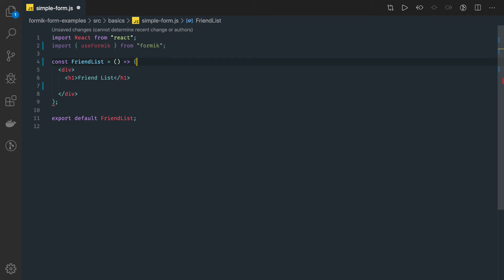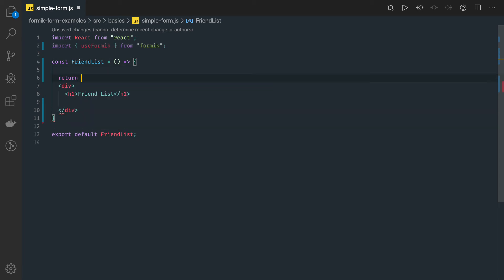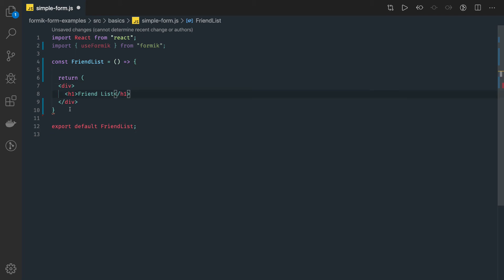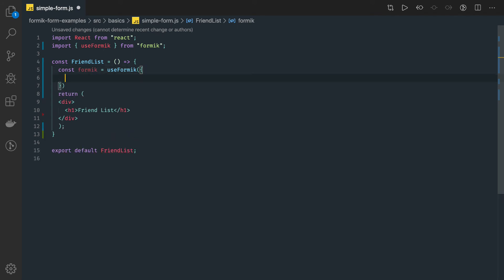Since we are using hooks, we will be returning the JSX, so we will put this in the return. Inside this we will be writing a form. Here we will be using the Formik hook — useFormik — which is similar to how we have useState and useEffect. This is a custom hook. We get the Formik instance here, and we pass the whole configuration object into useFormik.